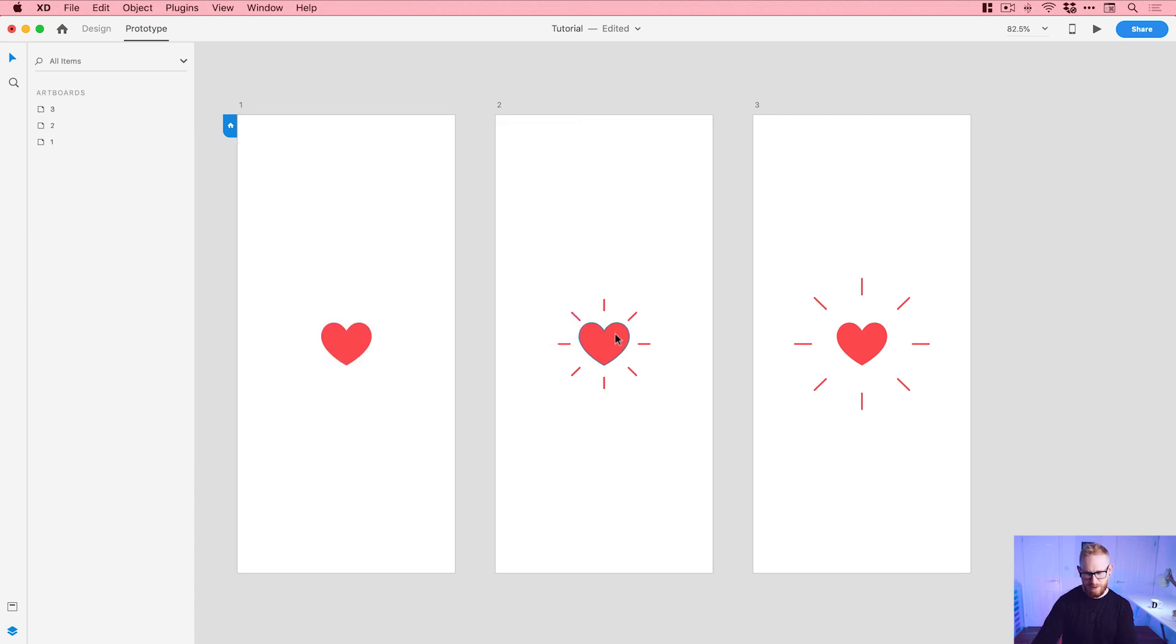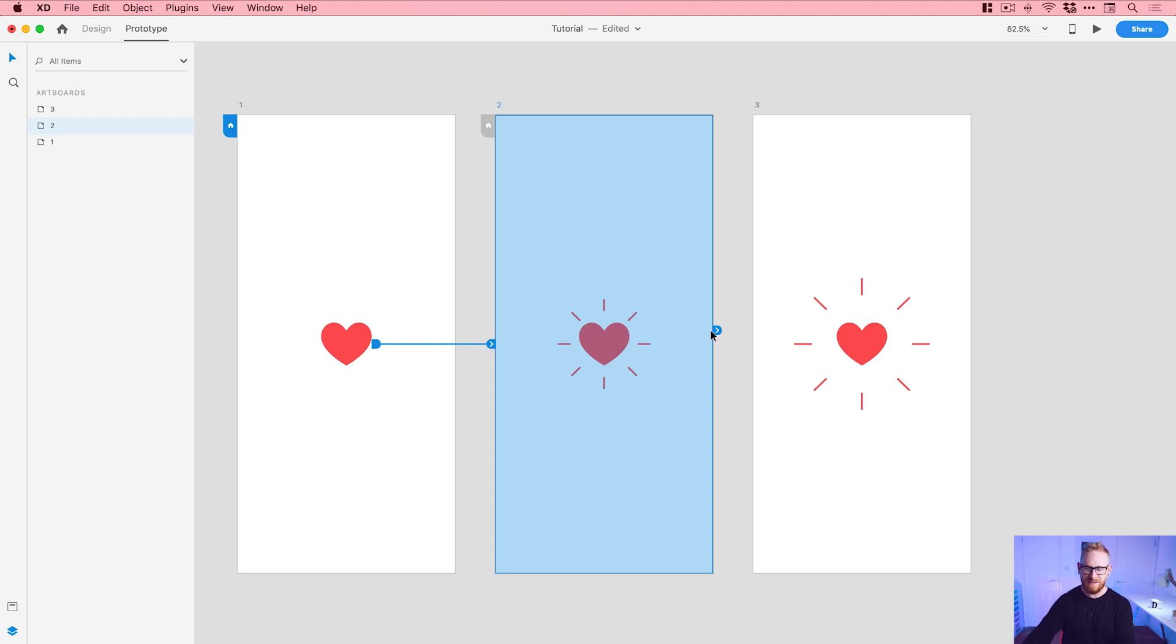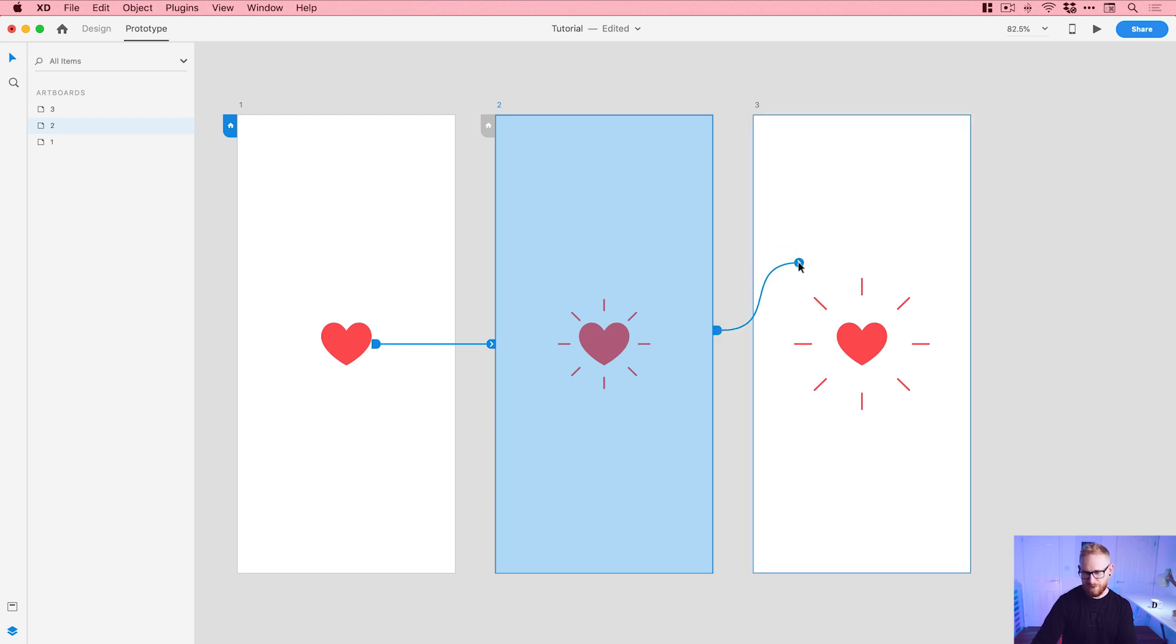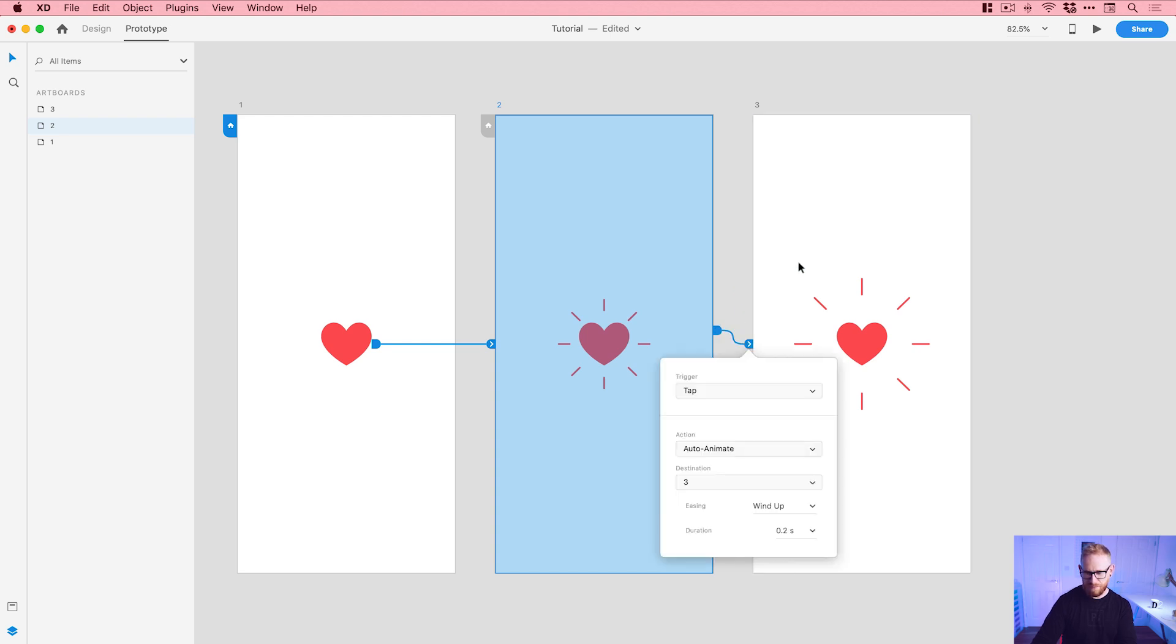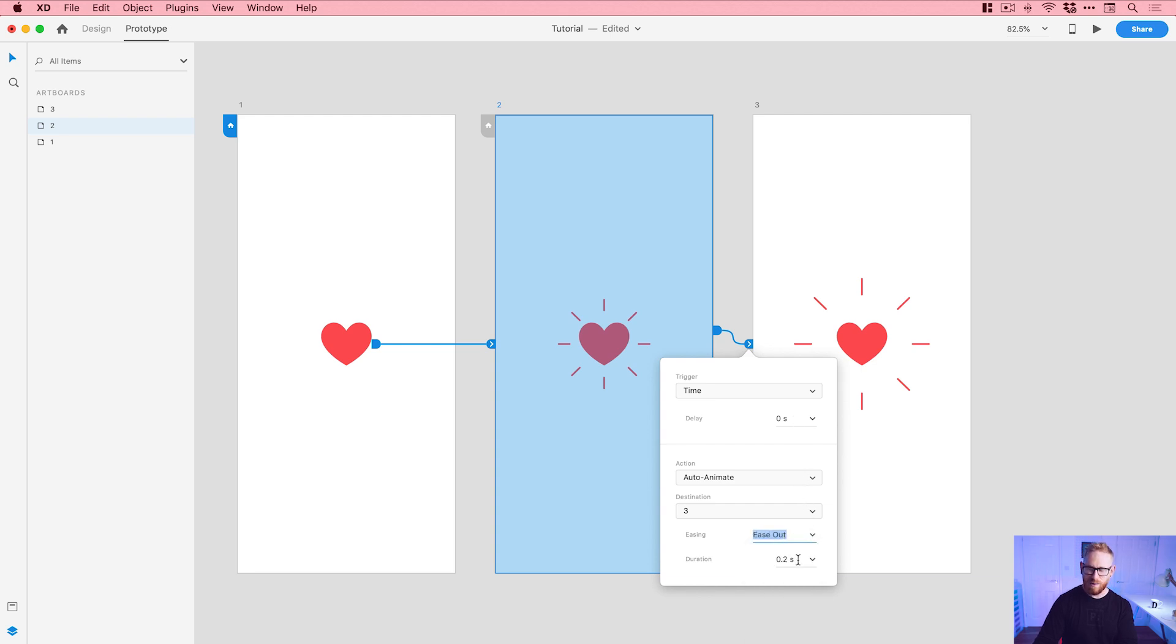What's going to happen on this next one is we're not actually going to have any other clicks. We go from this artboard to this artboard with a tap or a click, and then once we're on this one, we need to select the entire artboard because we're just going to have like a slight delay and then it's going to go on to the third artboard automatically. With the artboard selected, we can actually drag a little blue tab all the way from the entire artboard and we'll drag that to number three. This is not going to be a tap but it's going to be a time trigger, a delay of zero seconds. We'll set the easing to ease out and again 0.2, but of course feel free to experiment.